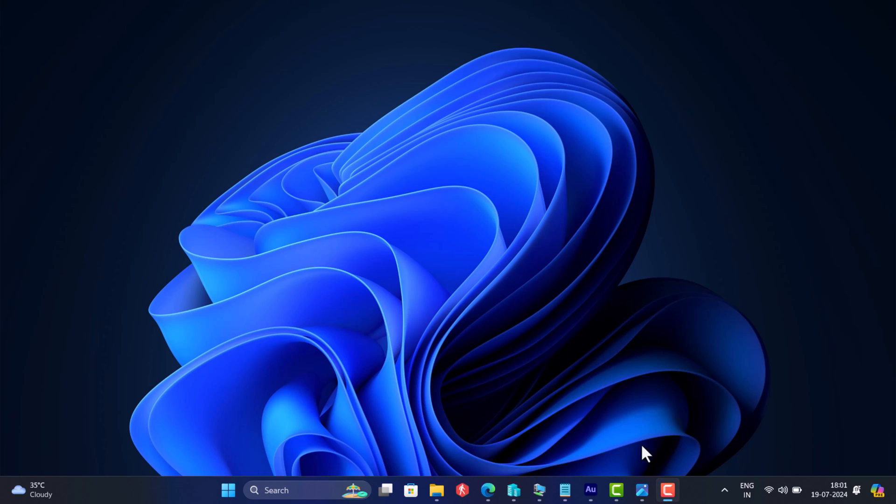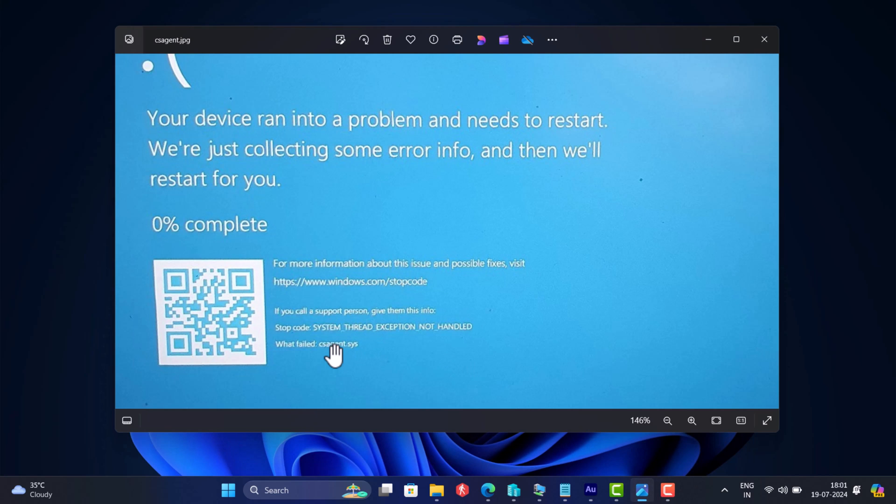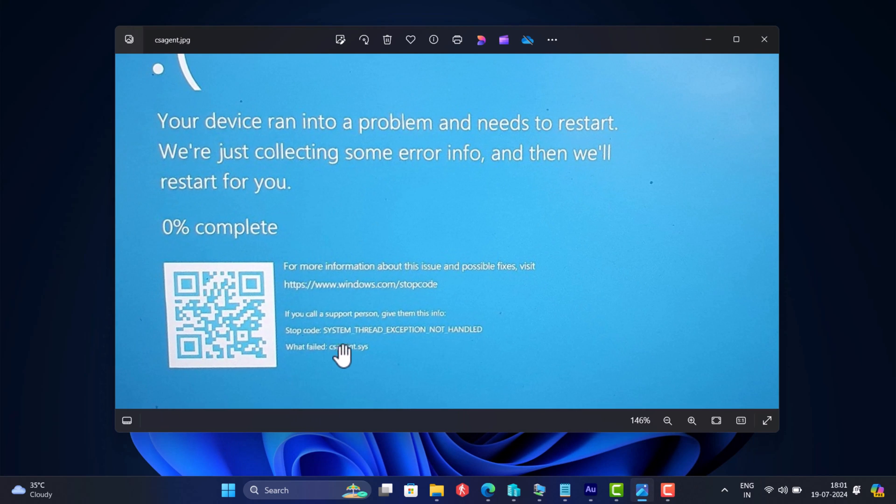Hello everyone, welcome to Geekermath. Windows 10 users are reporting about a blue screen of death because CS Agent.Sys failed.